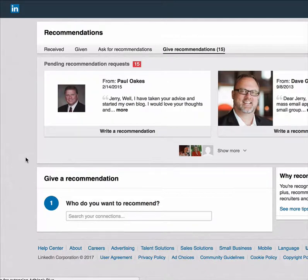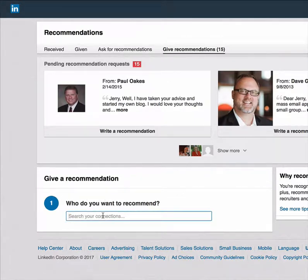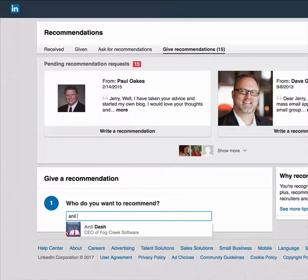I go to a blank page that doesn't even know I came from Aneel. It says 'Who do you want to recommend?' — where I have to start typing. Seriously?